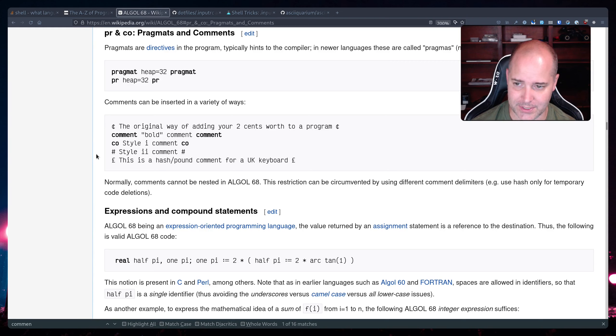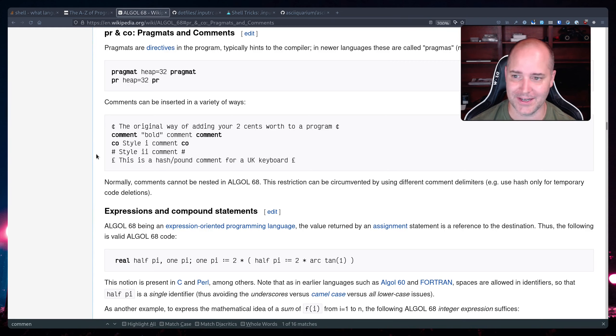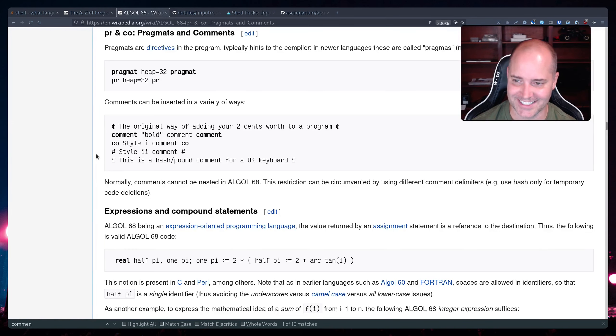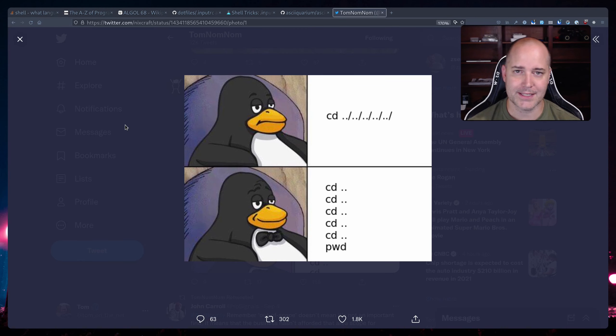And looking at like a comment in Algol, right, they use like a hash just like we do for a lot of languages today which is pretty interesting. You know if you get in early enough you get to make all the big decisions and that's just kind of stuck.